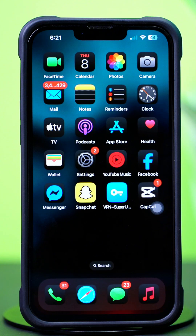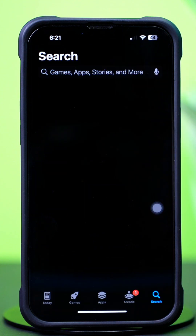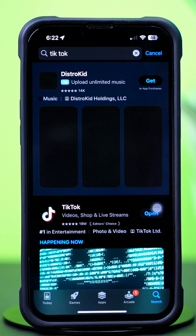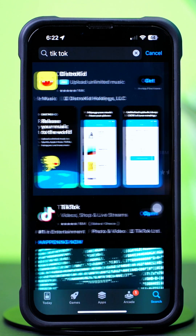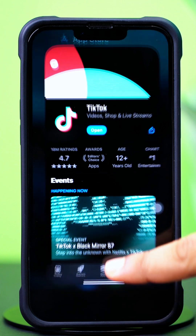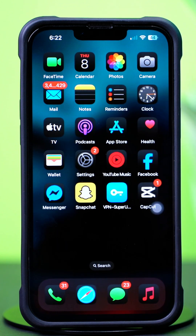Solution 2: Update the TikTok app. Open the App Store and tap on the search icon at the bottom. Type TikTok and tap on TikTok from the results. If you see any updates available, simply tap to update the TikTok app. Now go ahead and check the issue. If you still have the same issue, then follow the next solution.